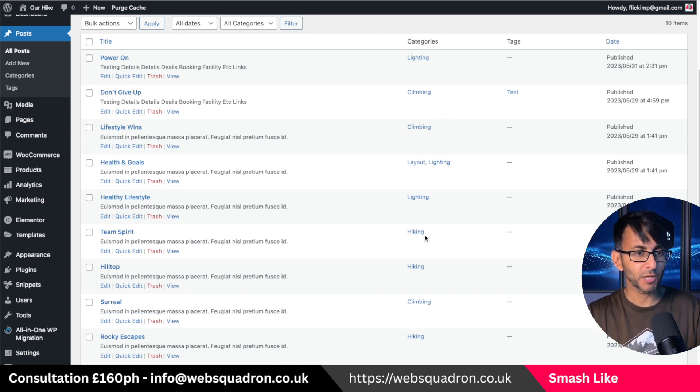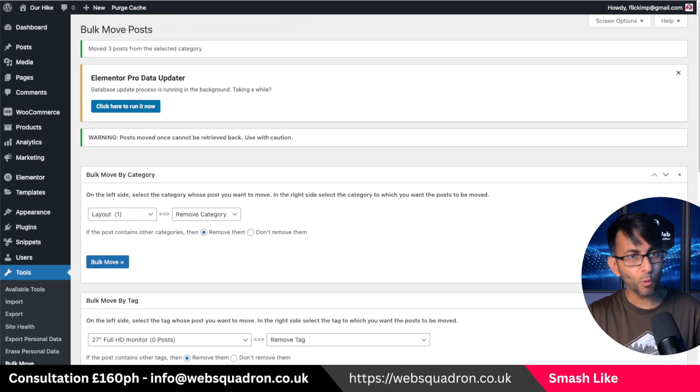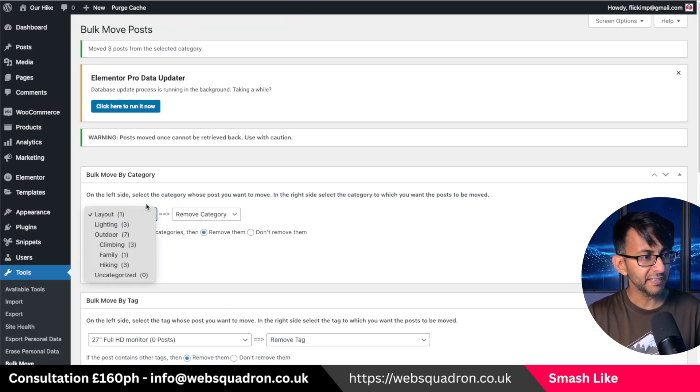I can do, I mean, look, hiking, look how many hikings we got. Let's go and move all of the hiking, pick it there and I'm going to move them all to outdoor.